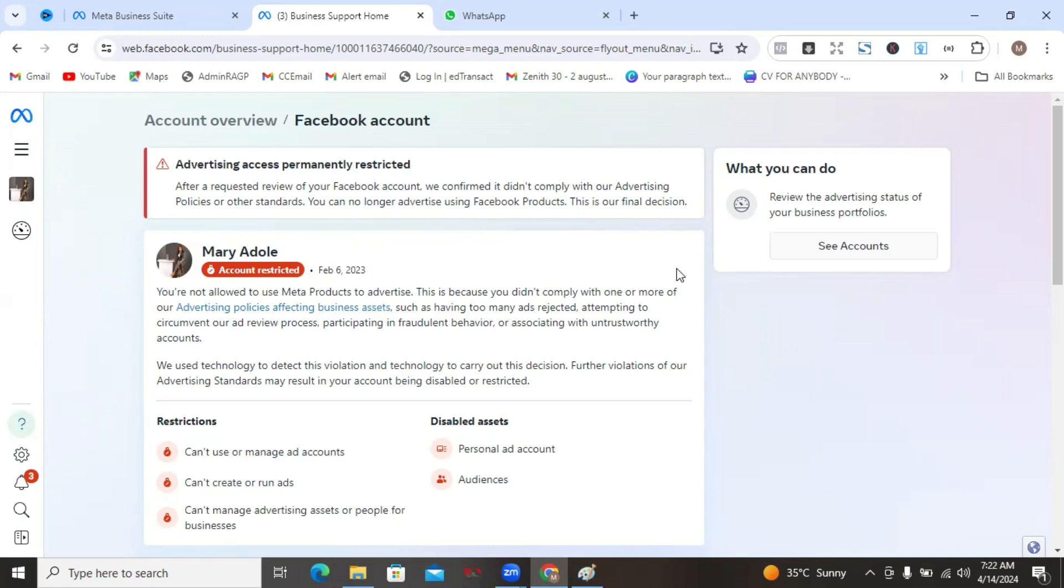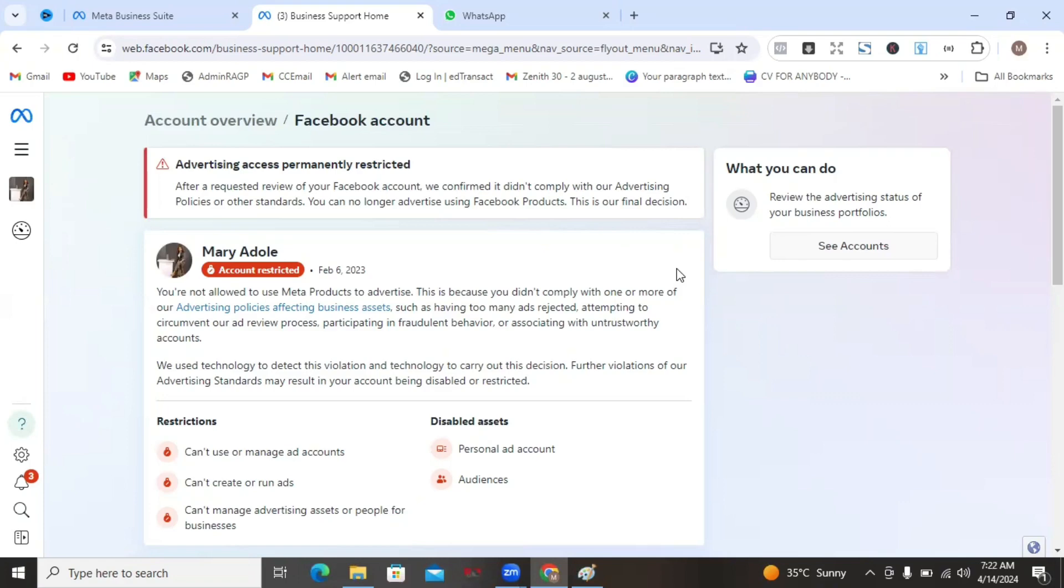The first thing is that you can create a new Facebook profile and nurture it for at least three weeks to one month. You nurture it with content, add friends, join groups, and all of that. Before you start anything ads, make sure you verify your ID from your Facebook app directly. After you've created the account and you have nurtured it to some extent, you want to ensure that you verify your ID from the Facebook app directly.